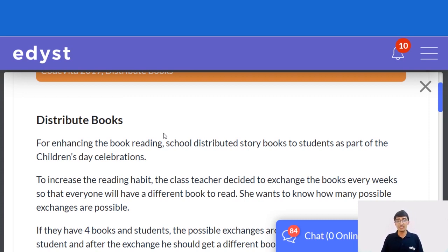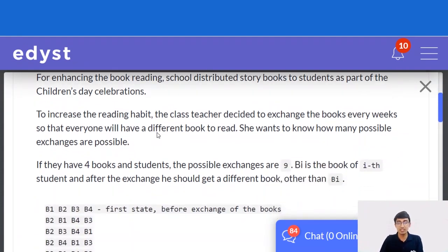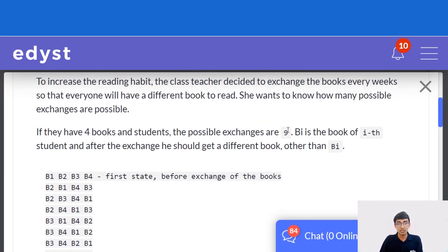So, for enhancing book reading, the school distributed story books to students as part of the children's celebration. To increase the reading habit, the class teacher decided to exchange books every week so everyone will have a different book to read. She wants to know how many possible exchanges are possible. If there are four books and students, the possible exchanges are nine. B_i is the book of the i-th student, and after the exchange, she should get a different book other than B_i.